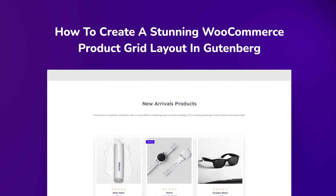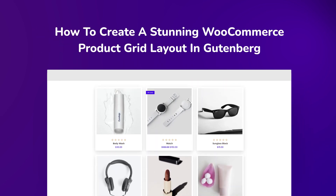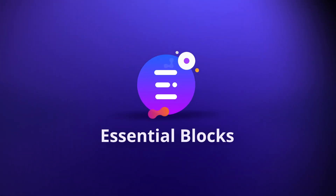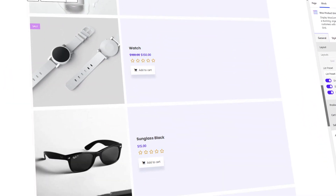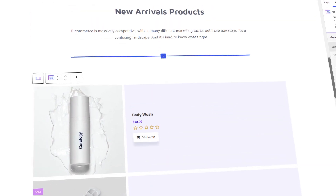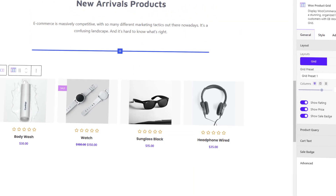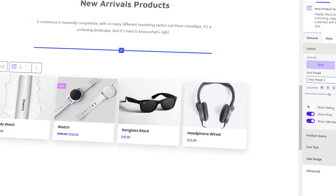Hello everyone! Today we are going to show you how we can easily display WooCommerce products beautifully in Gutenberg. With Essential Blocks for Gutenberg, you can create a stunning WooCommerce product grid and showcase your WooCommerce products in an impressive layout.